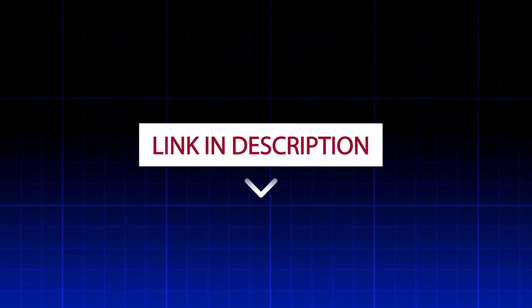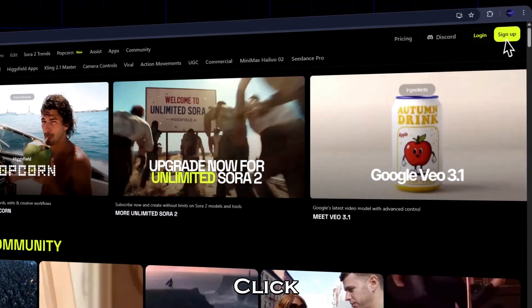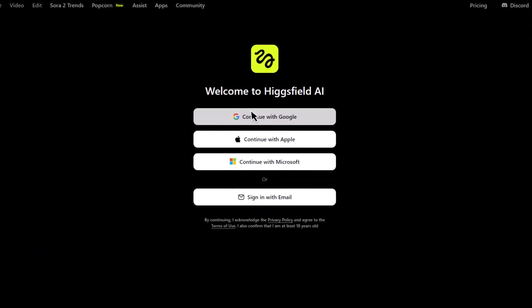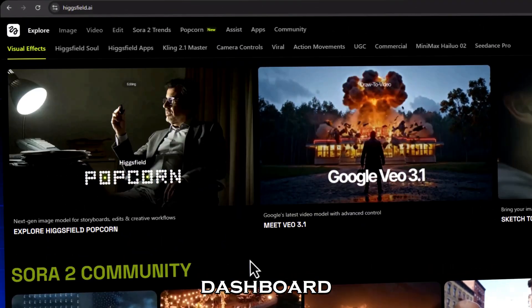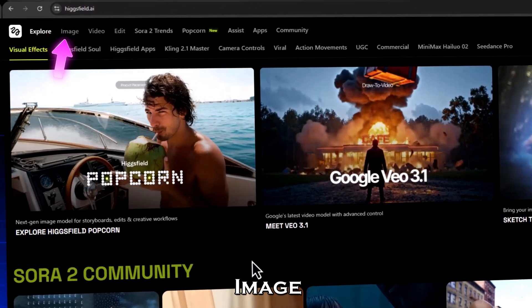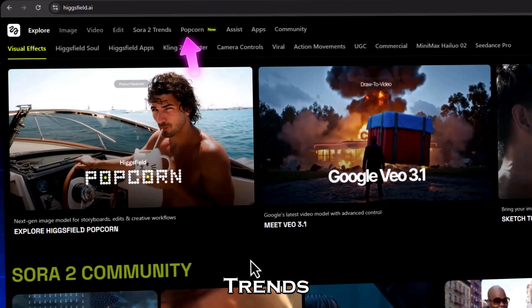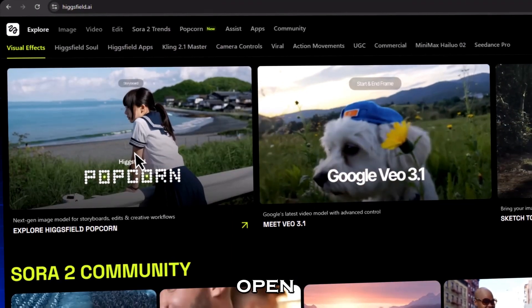Just hit the link in the description to visit Higgsfield.AI. Click Sign Up, continue with Google, and you're in. On the dashboard, you'll see options like Explore Image, Video, Sora 2 Trends, and Popcorn. Let's open Popcorn.